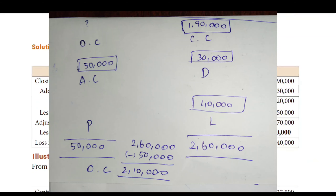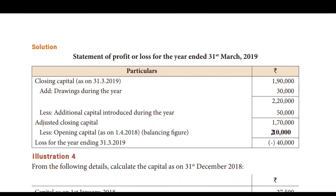Then, let's give the capital to 2,10,000. So, if you look at the first format, if you look at the opening capital gap, then 2,10,000. If you look at the final of the box, opening capital is equal to 2,10,000.